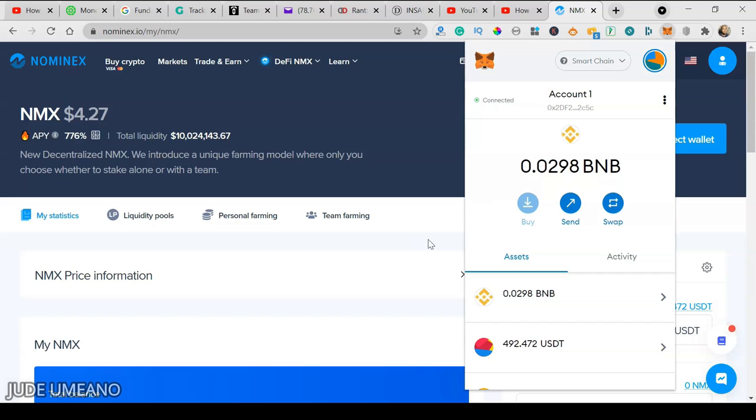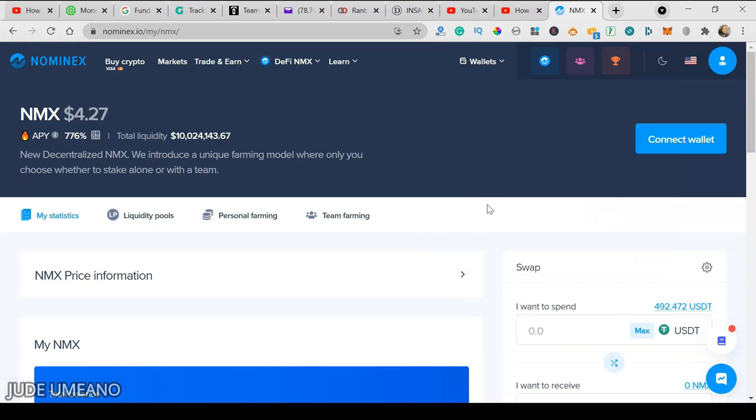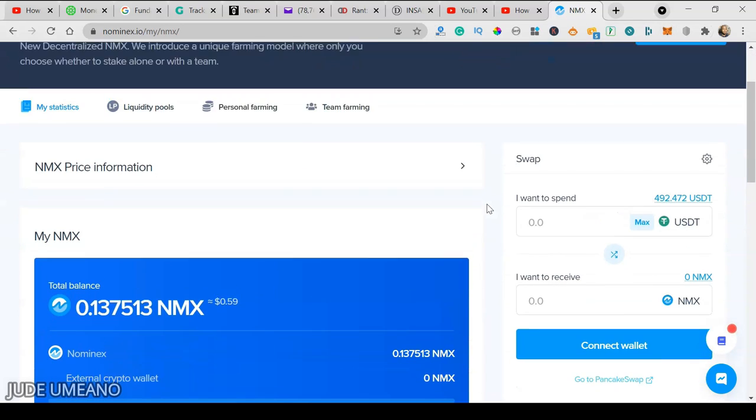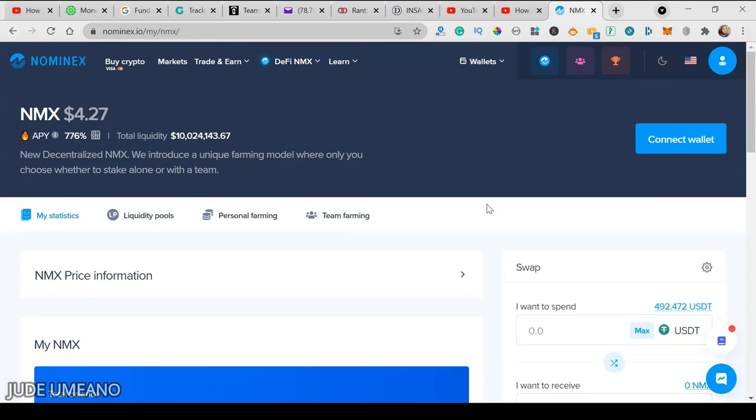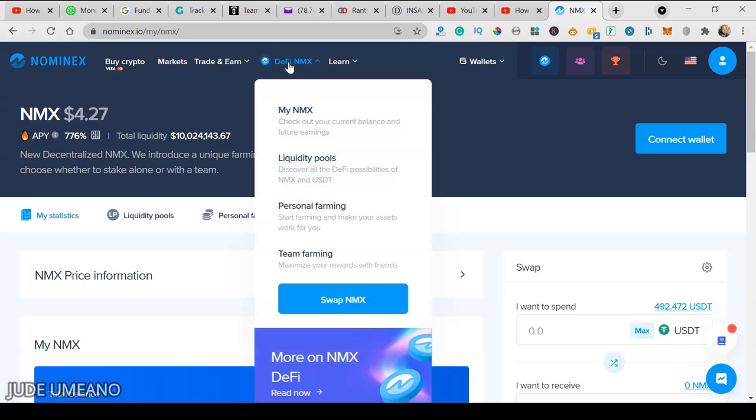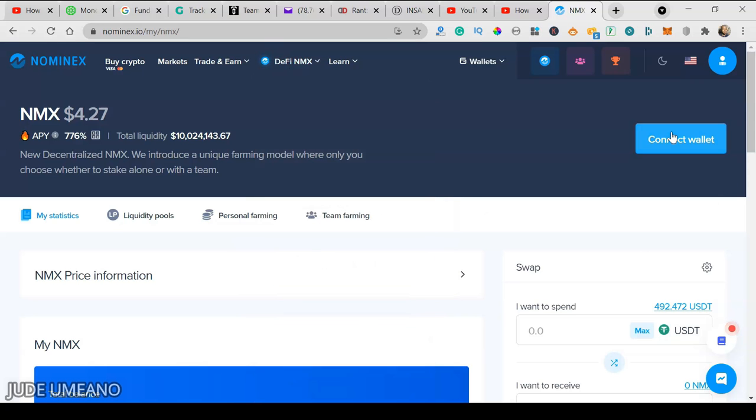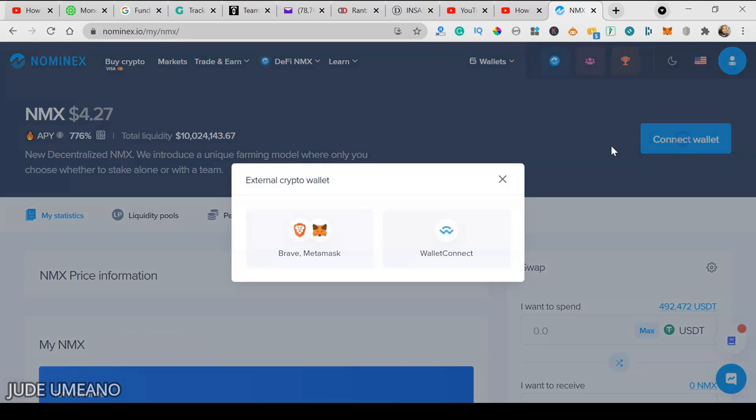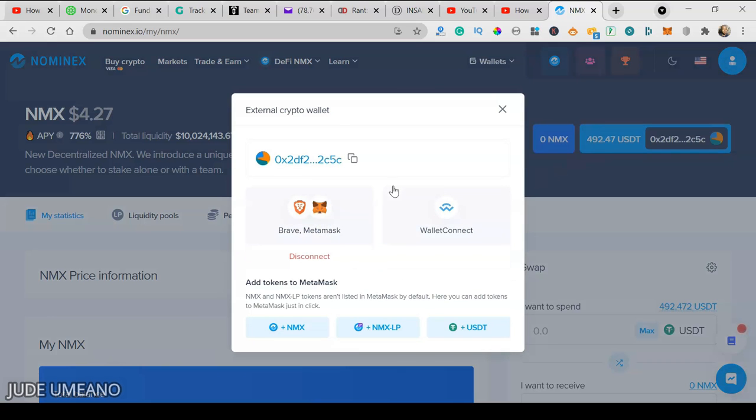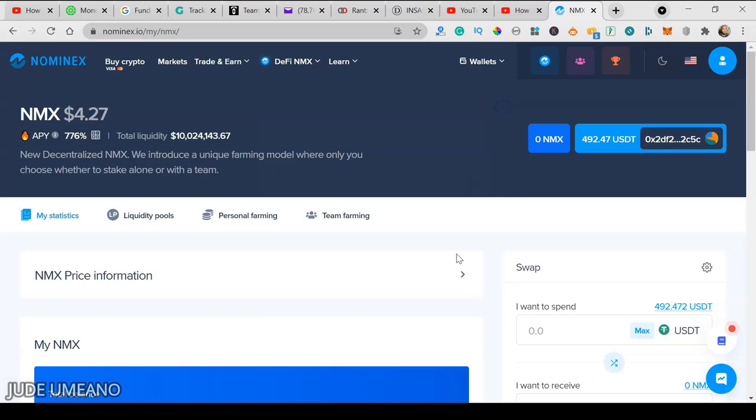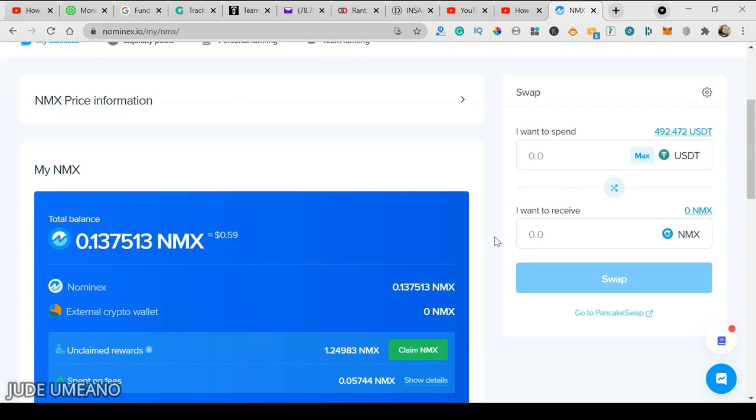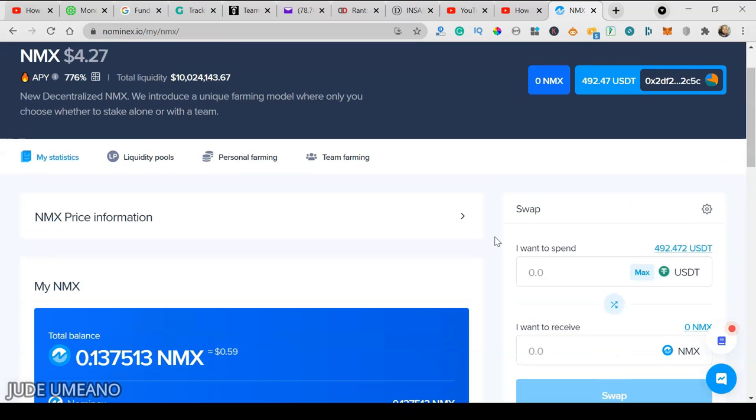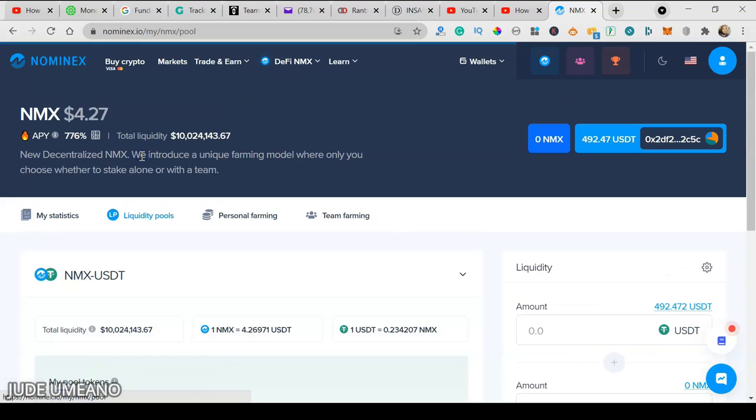The first thing we do when we go to DeFi Nominex is connect our MetaMask wallet. I've connected mine. I have about $492 USDT on my MetaMask, so I can go ahead and provide liquidity.